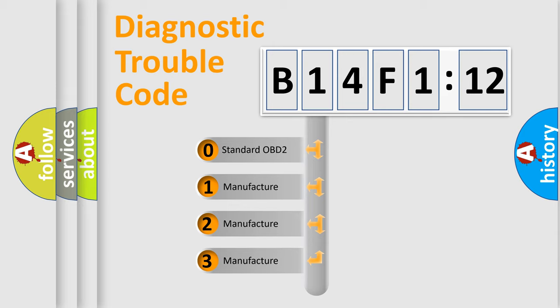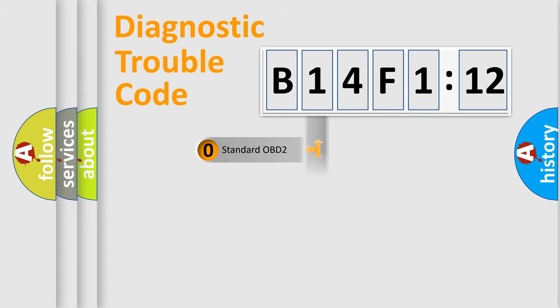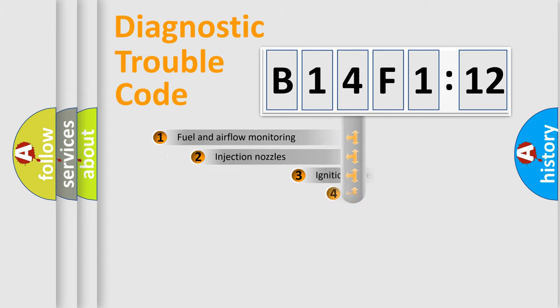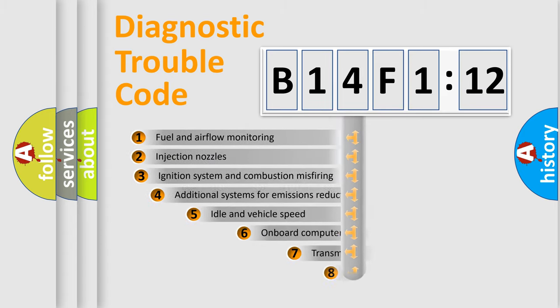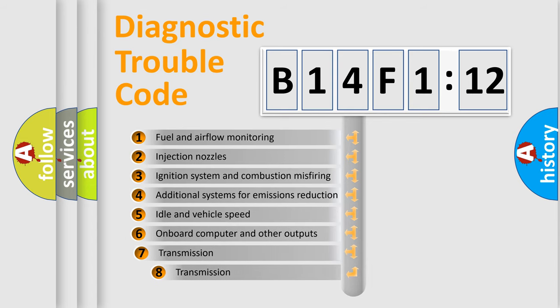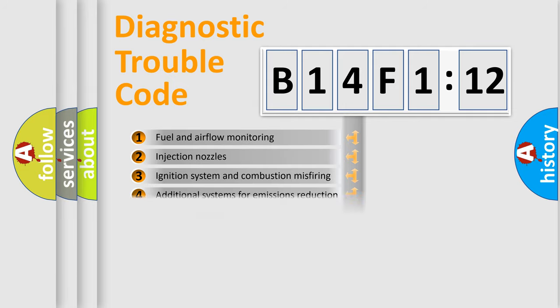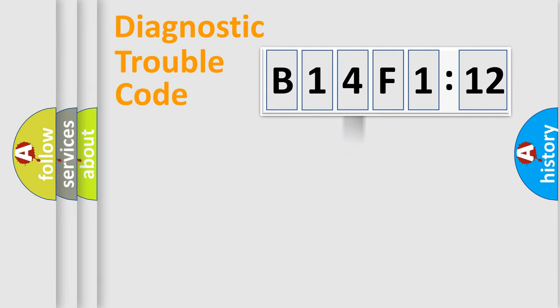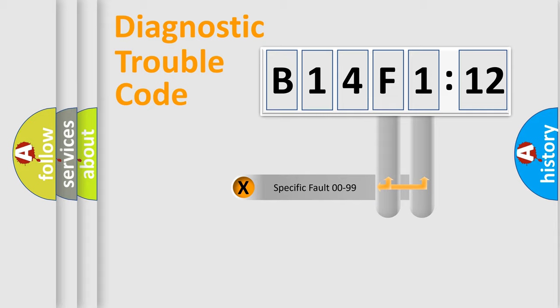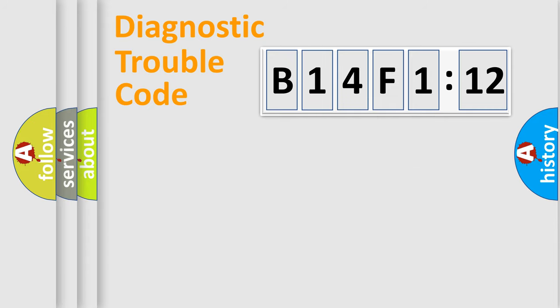If the second character is expressed as zero, it is a standardized error. In the case of numbers 1, 2, 3, it is a more prestigious expression of the car-specific error. The third character specifies a subset of errors. The distribution shown is valid only for the standardized DTC code. Only the last two characters define the specific fault of the group.